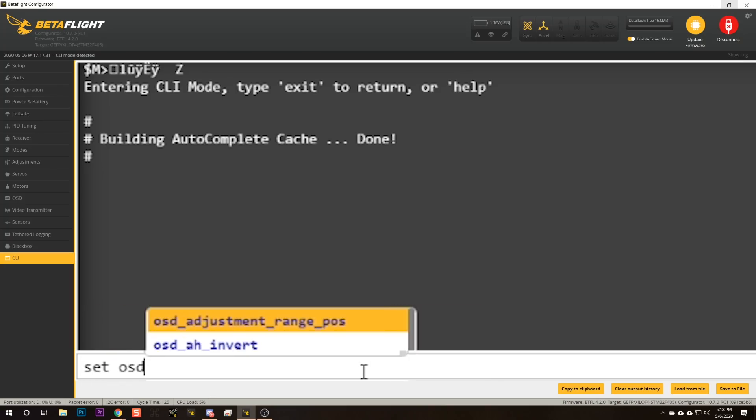One more thing, and this is really just a cosmetic feature but it's kind of great: if you have a custom pilot logo uploaded via the OSD tab, you normally only see it when you first plug in the battery, which means most of the time nobody sees it. You can have it appear every time you arm the quad by typing 'set osd_logo_on_arming = ON', which will show it every time you arm, or 'FIRST_ARMING', which will show it the first time you arm so everybody can see your cool pilot logo.